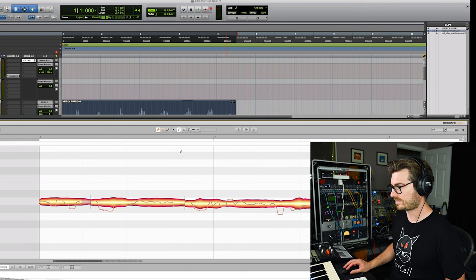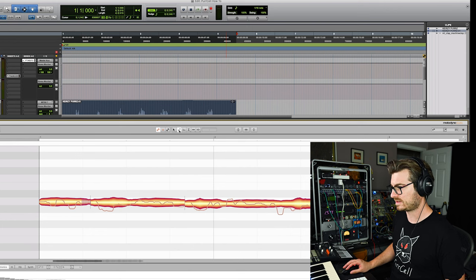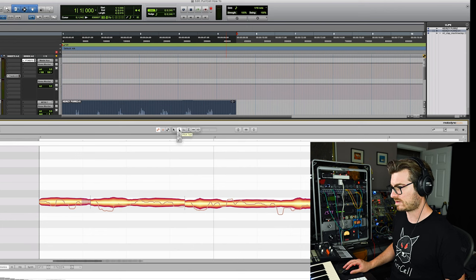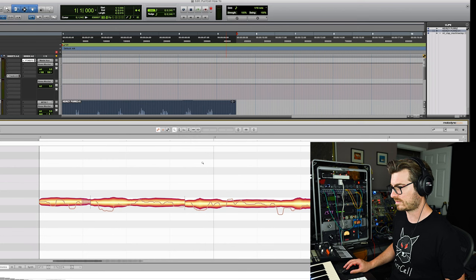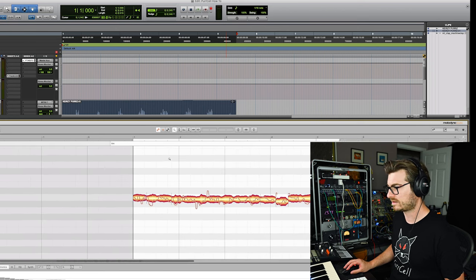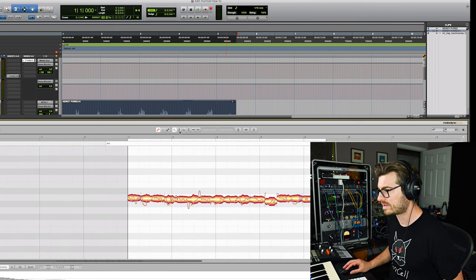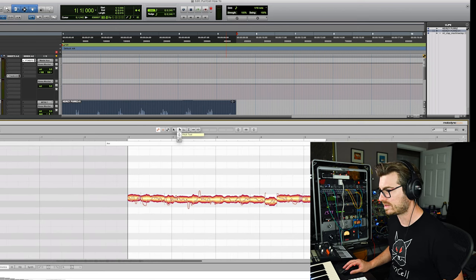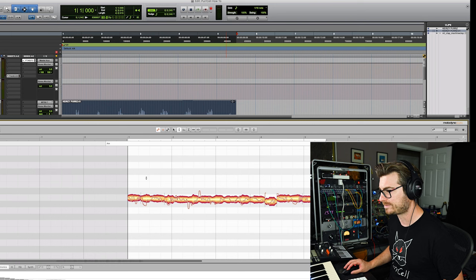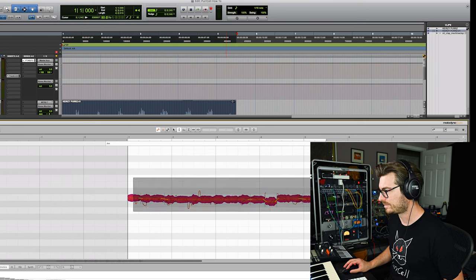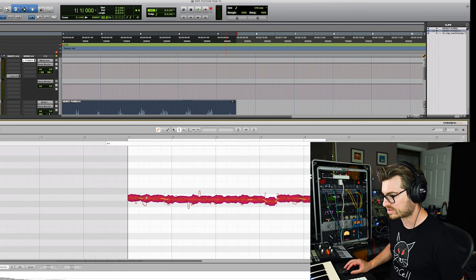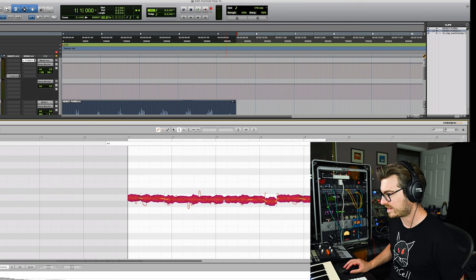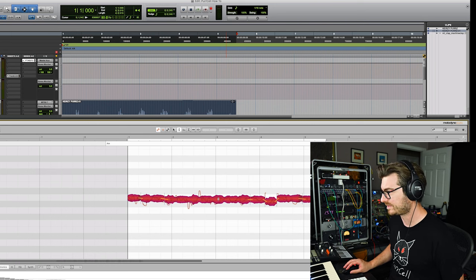So I'm just going to select all of her notes. And I am not the best Melodyne Pro by any means, but I can get it done. So we can actually see, yeah, she actually is centered around A a little bit.